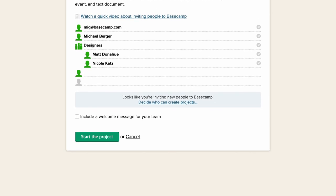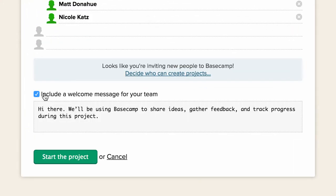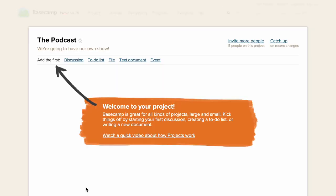The last thing you can do before starting your project is include a welcome message for your team. And when everything looks good, just click the big green button.